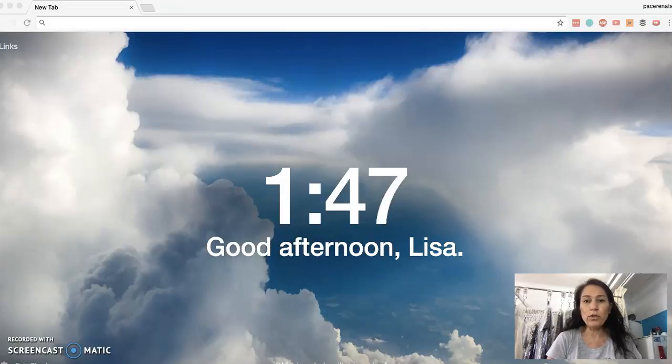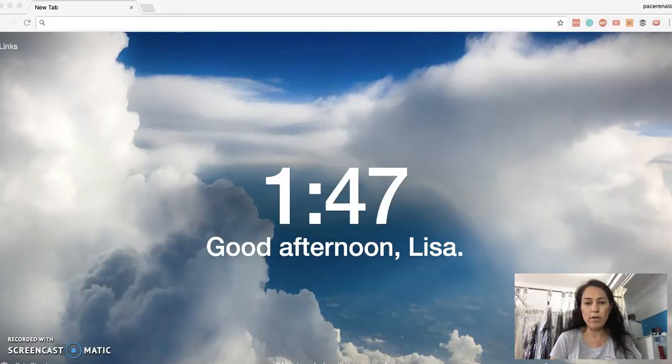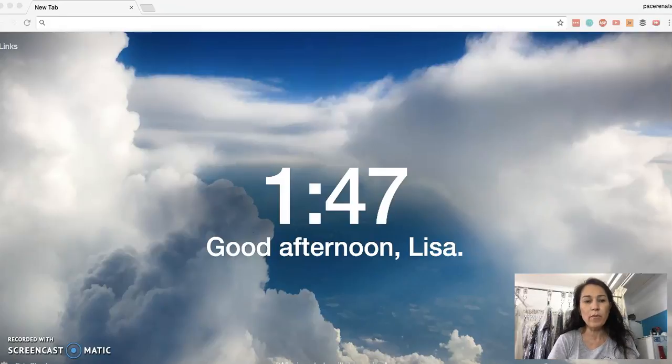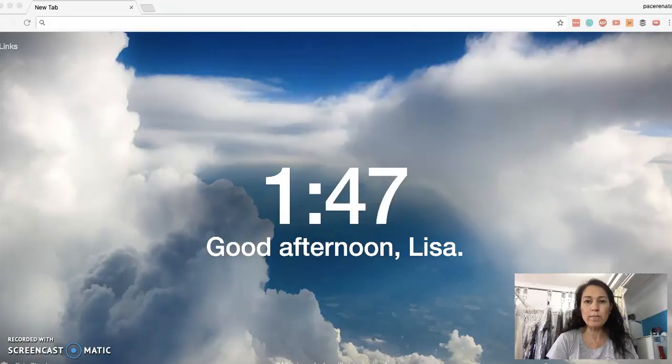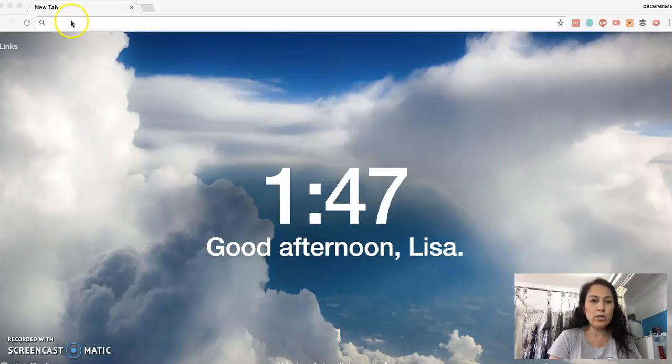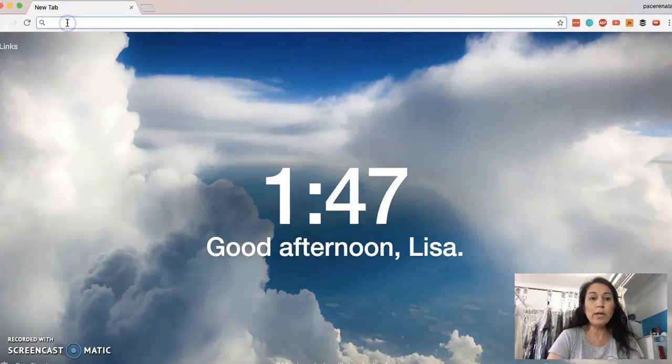It also works on YouTube, even though they've got their own settings down the bottom to speed the video up. I think this one's a little bit better because you can control the speed by increments. So let me just quickly show you.